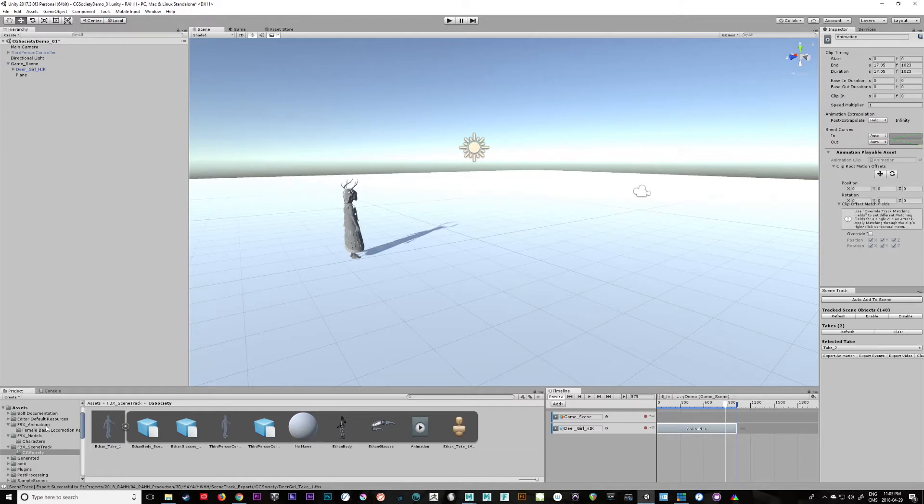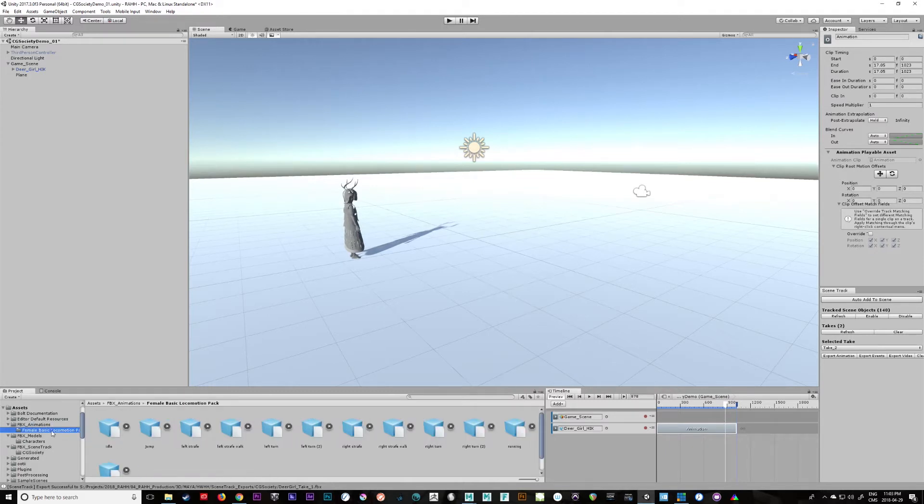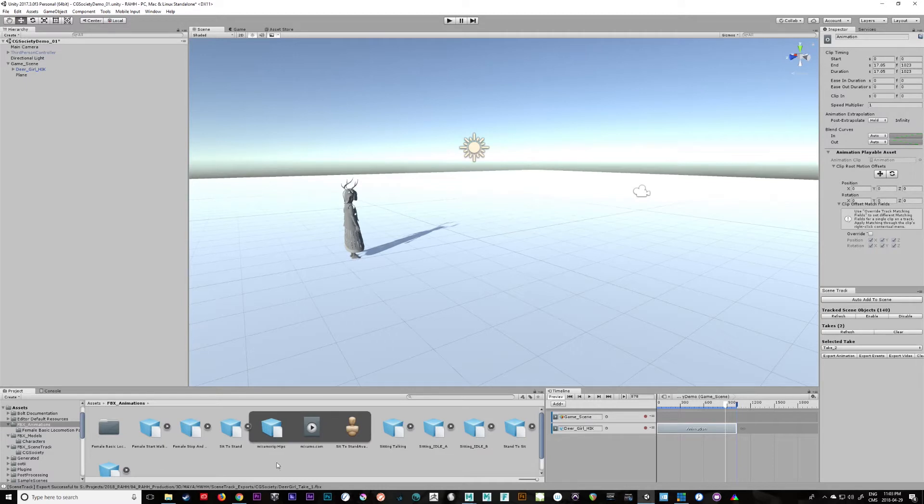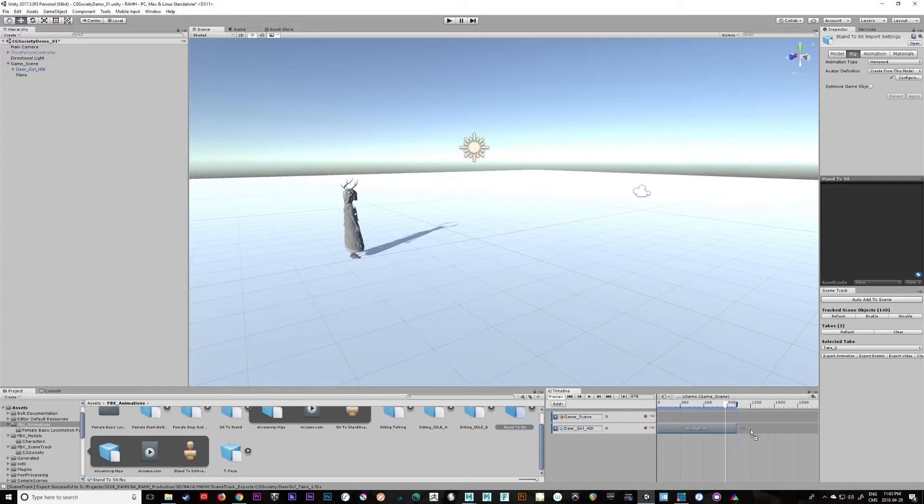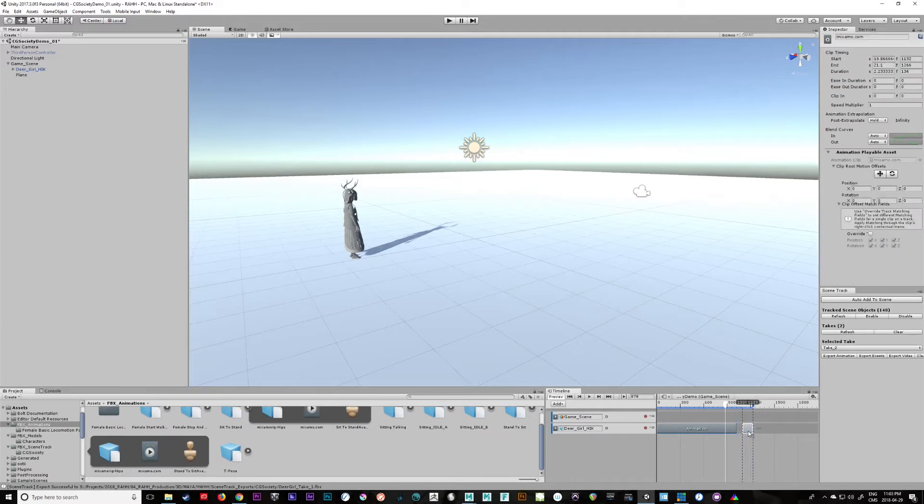Now let's take the animation here and let's give her a stand to sit or something. So we have a stand to sit animation, let's just pull and pop it in here, see what happens. So she should go back to zero.